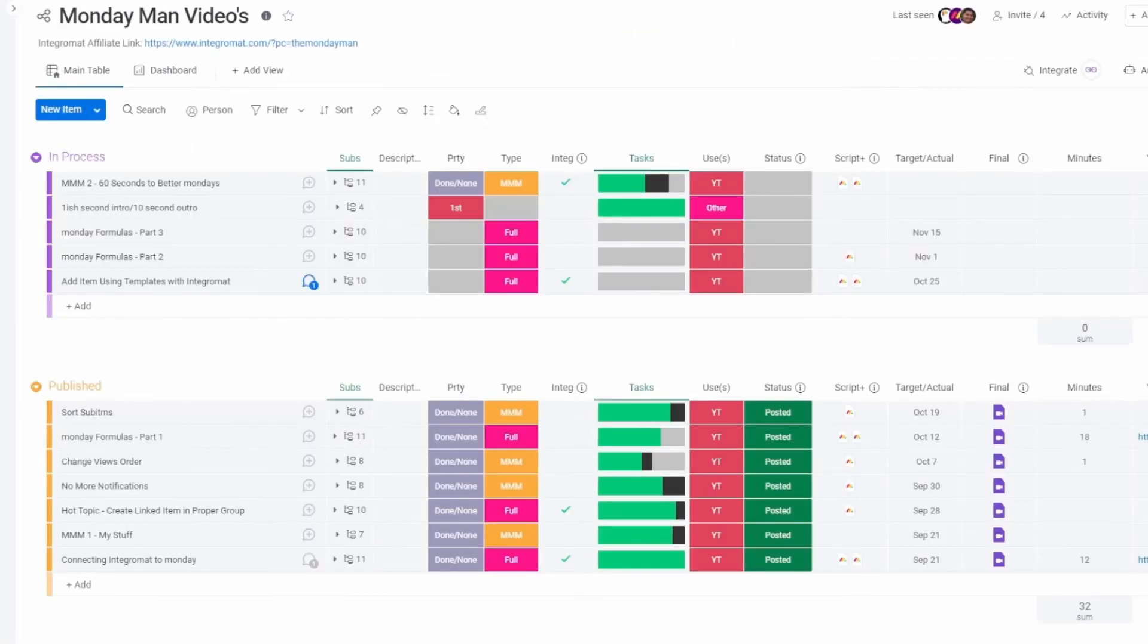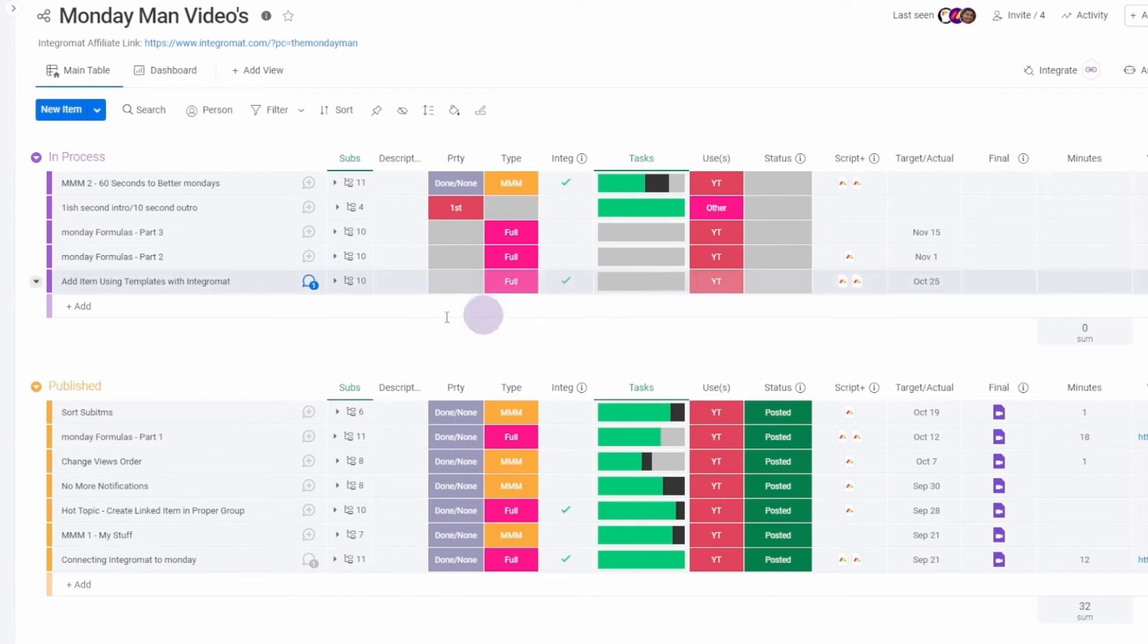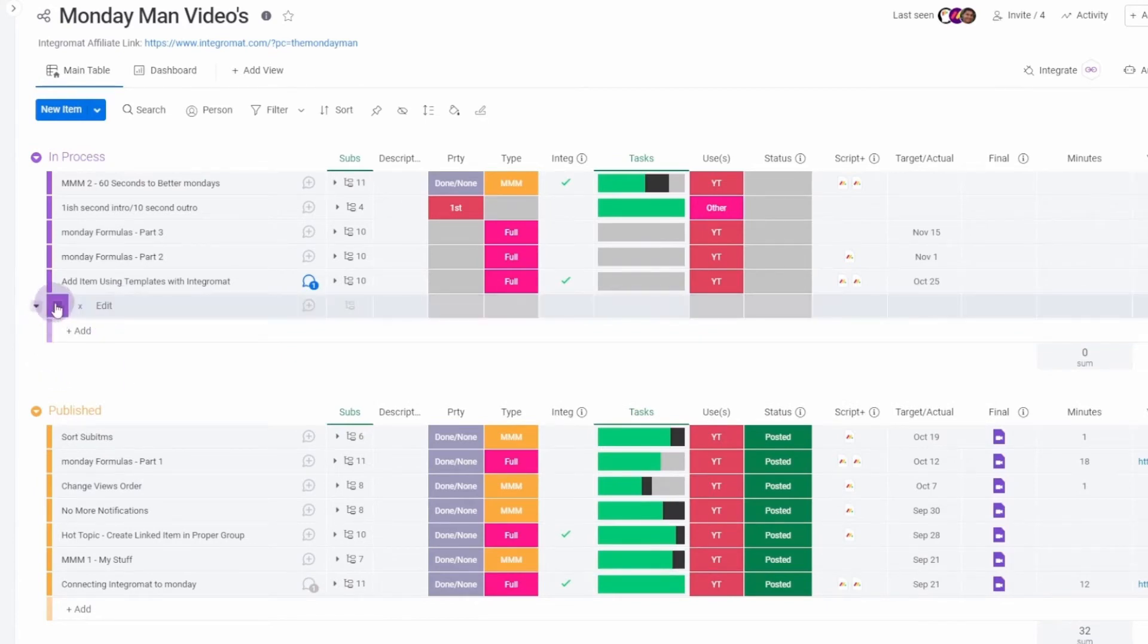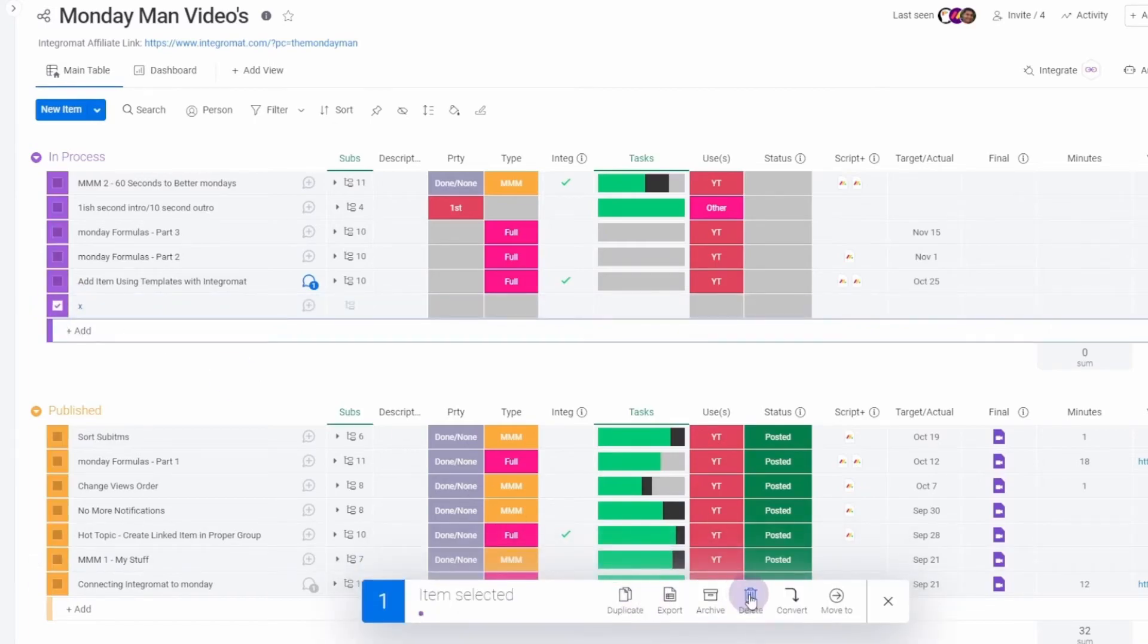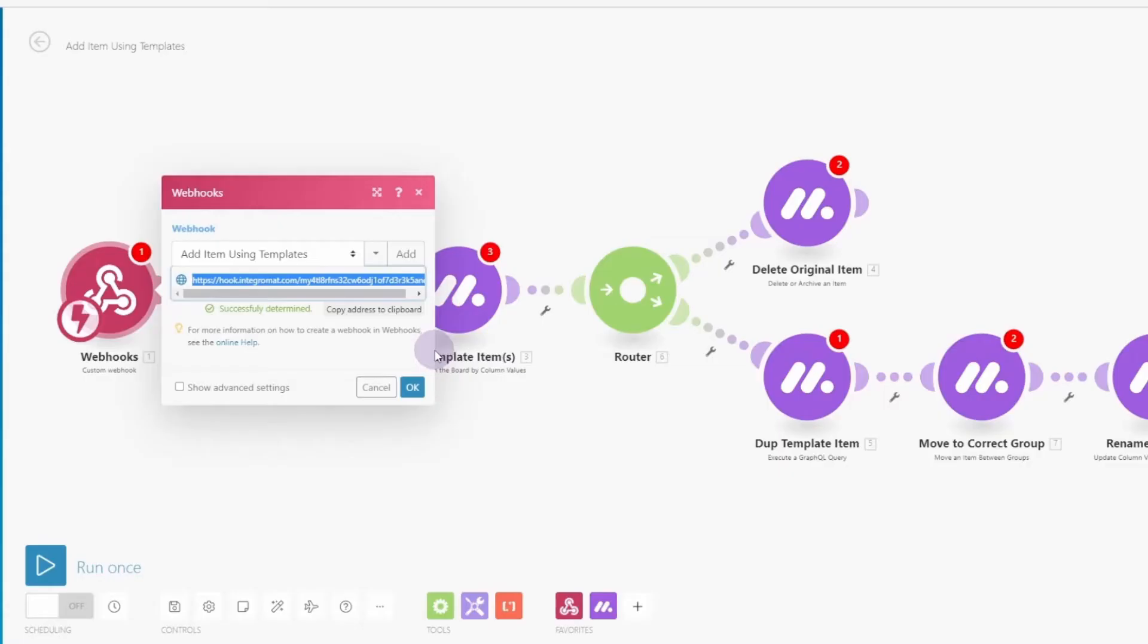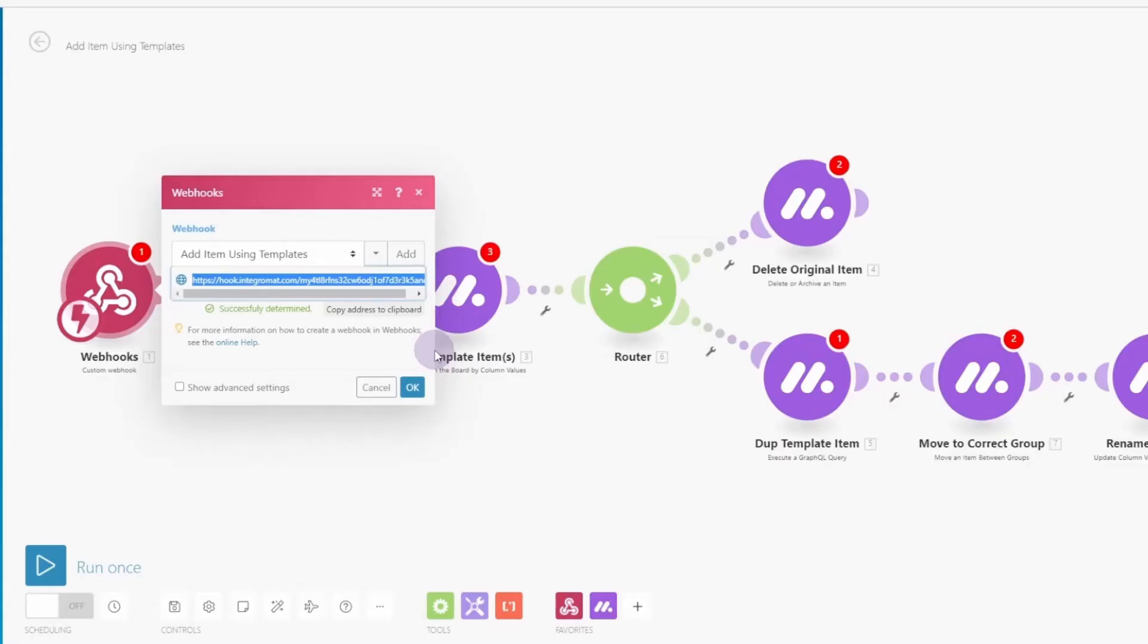Now our webhook is still listening to get the data structure. So we're going to activate it by adding an item. There we go. And now we can go ahead. It should have the data structure. We're going to go ahead and just delete this since we don't need it. Okay. And then we're going to flip back over to our scenario. Click OK.